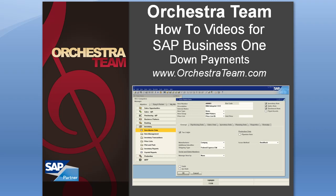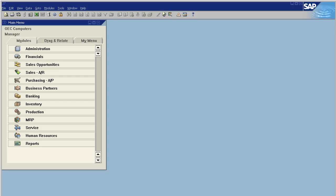Hello and thank you for choosing Orchestra's how-to series. Today we're going to discuss how to do down payments in SAP Business One 2007. Let's dig right in.